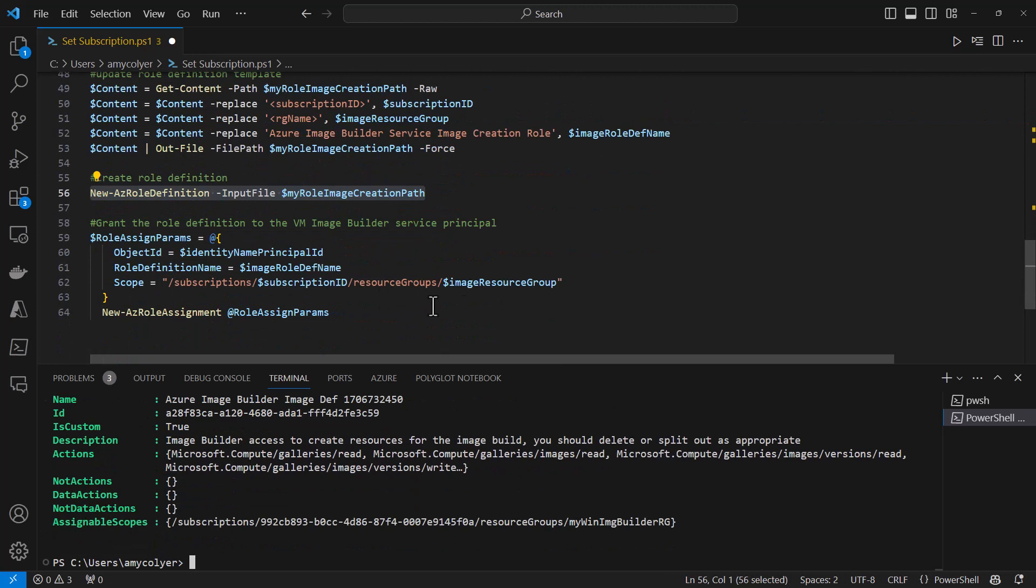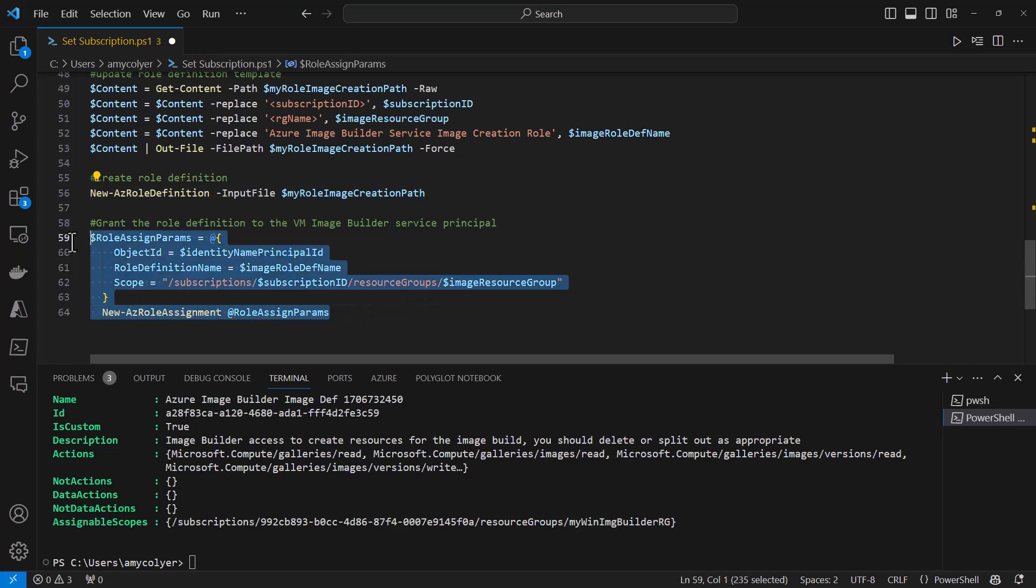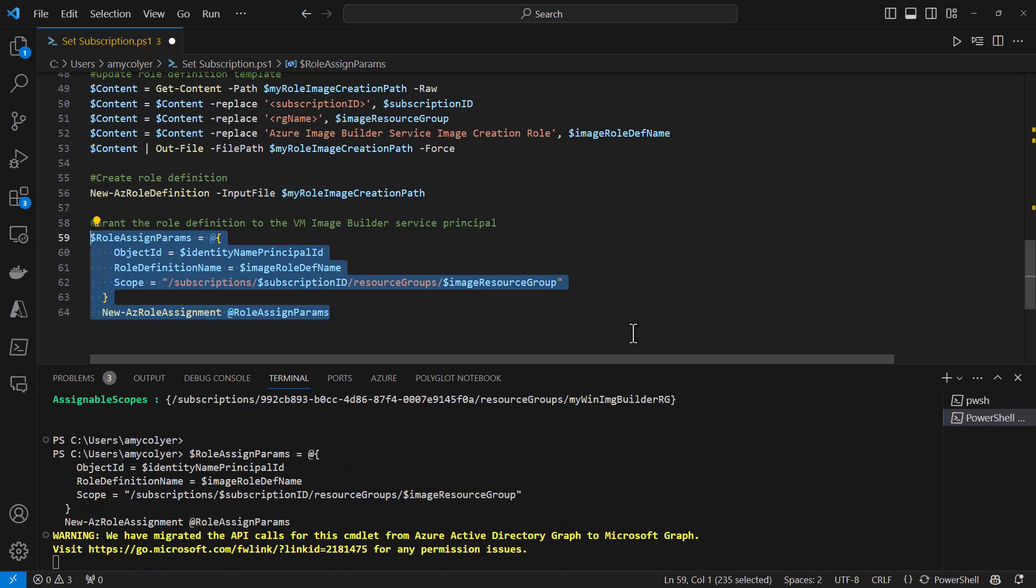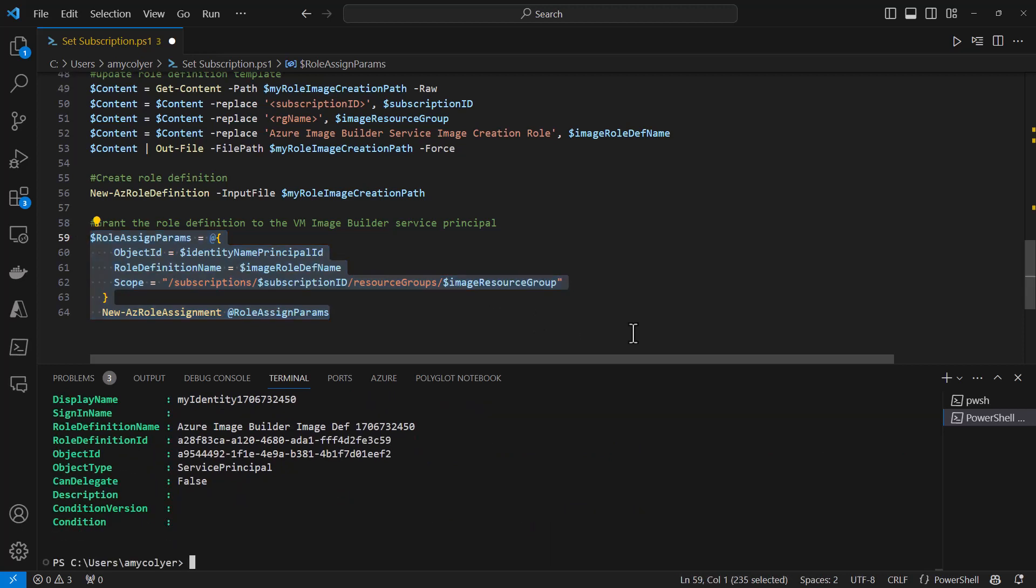Finally, we grant the rule definition to the VM Image Builder service principal. This is the final step for everything to come into place. We get a little warning there, but this will go ahead and run.